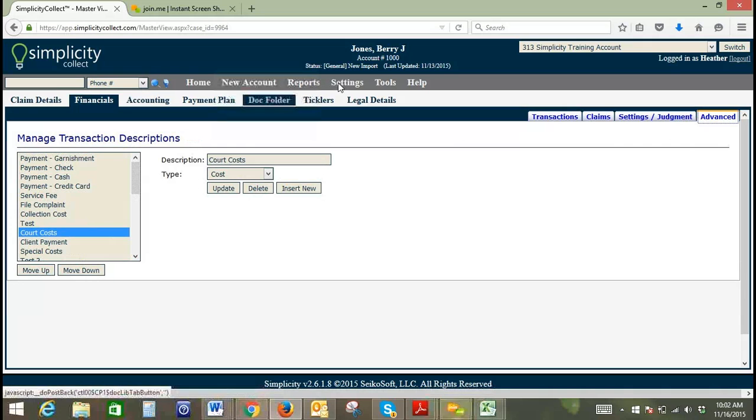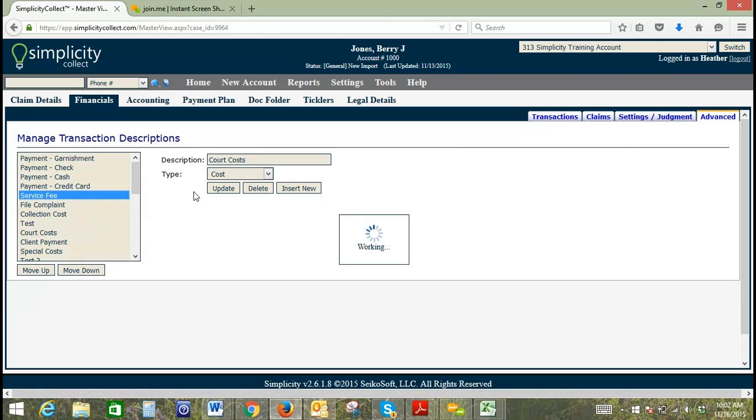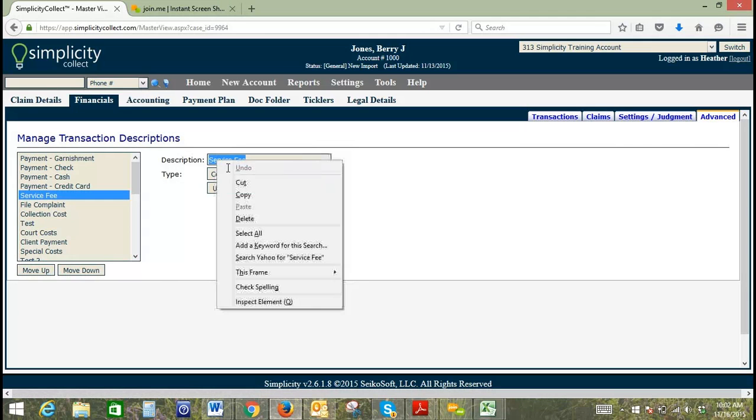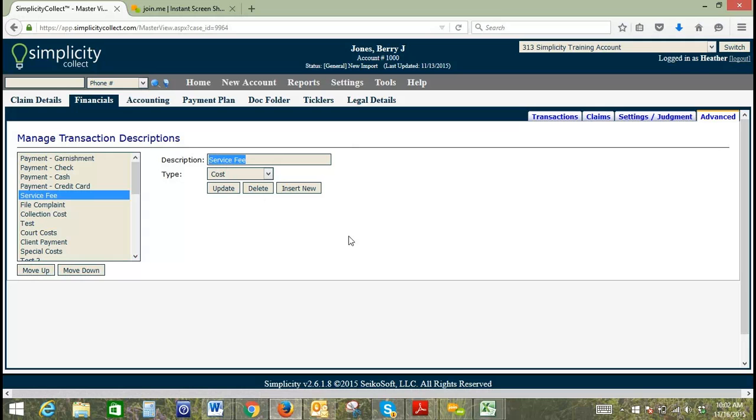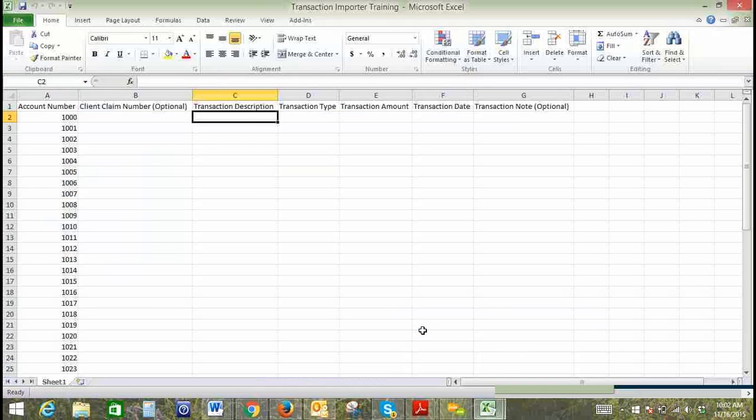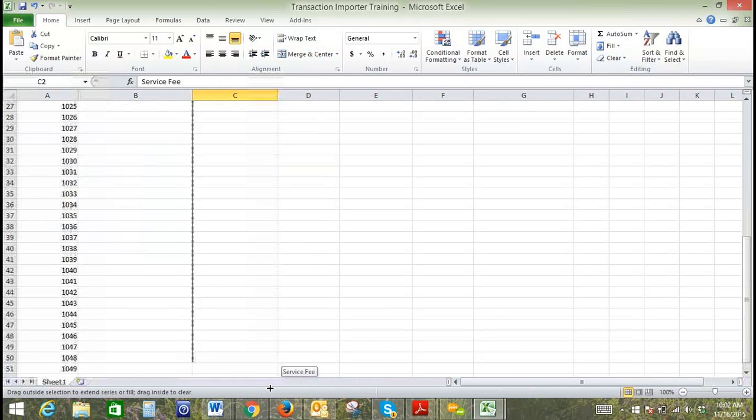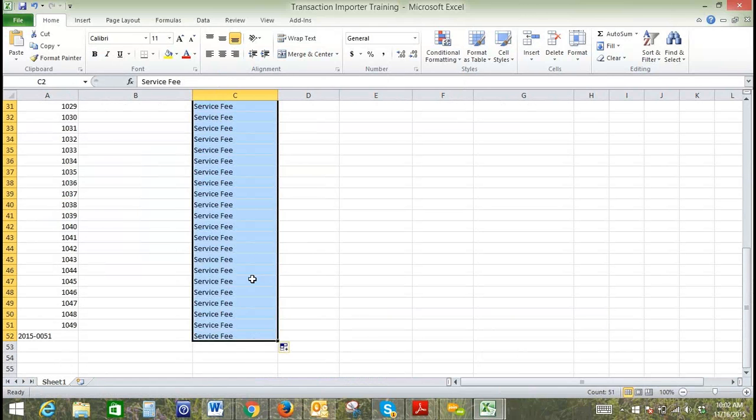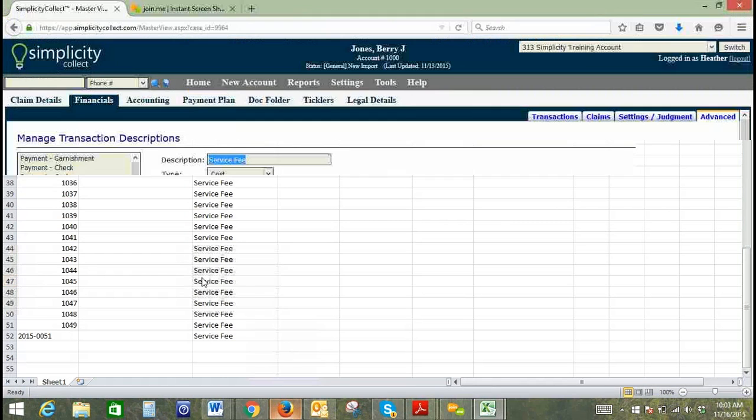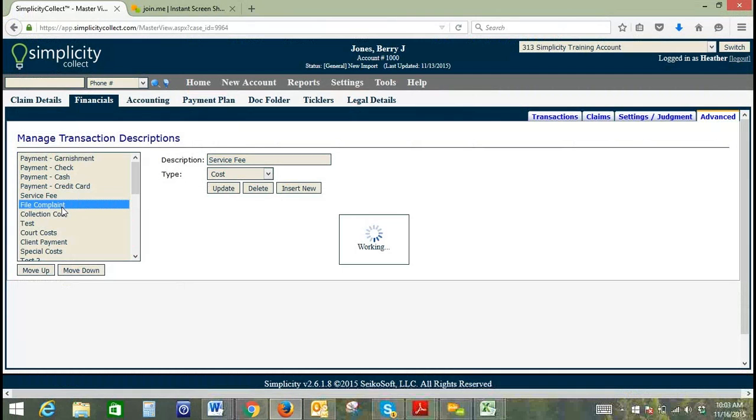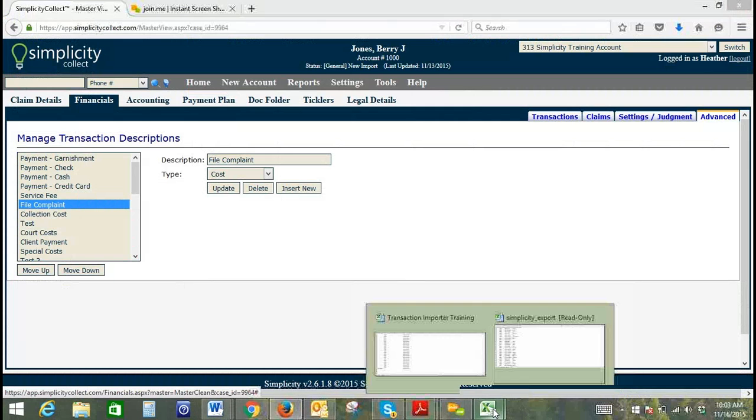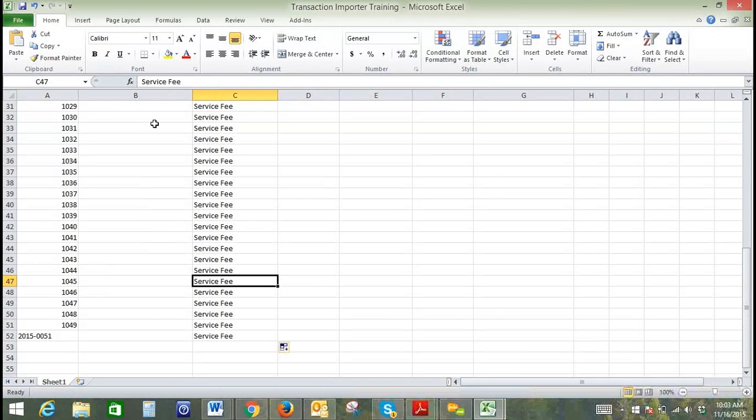Let's say we'll add court costs to our account, or maybe we'll do a service fee. I'm going to copy this description from my Simplicity and paste it in the description column on my spreadsheet. You can have interspersed descriptions, so if I wanted to add a couple of those throughout my spreadsheet, or if for each account you have a payment and a cost, you would just need to make sure that it corresponds with the account number.